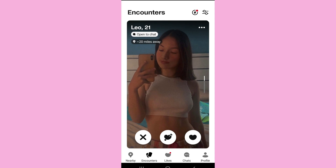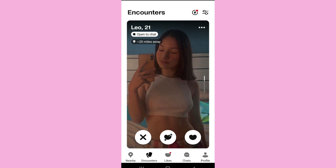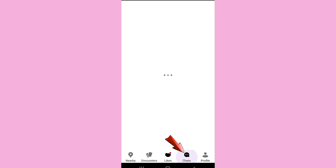Talking about taking screenshots on the Badoo app, there are some sections where you can take screenshots. For example, you can take a screenshot of the encounter section — as you can see, I have taken one. Furthermore, you can also take screenshots of the likes and chat section.